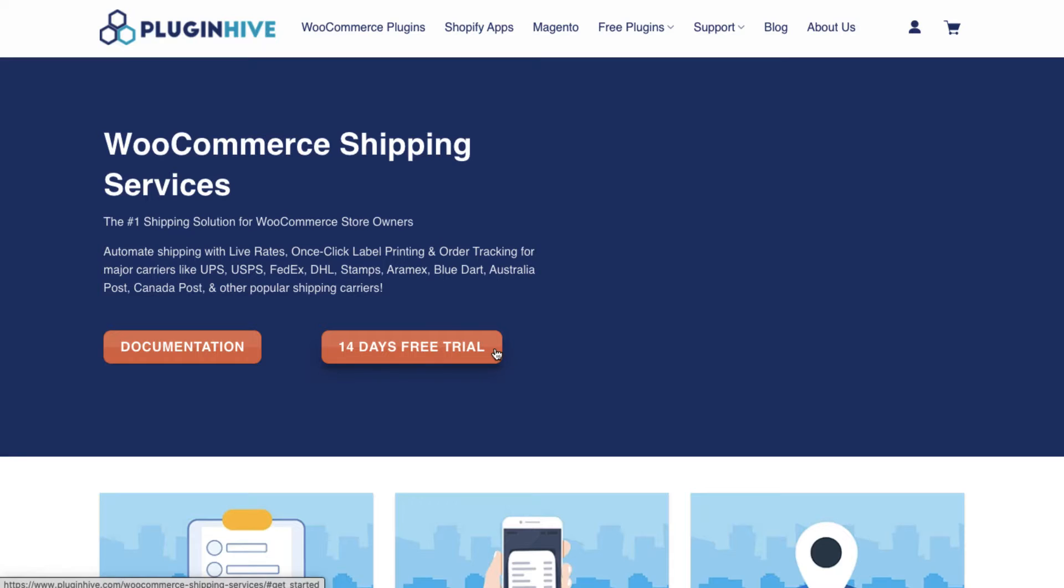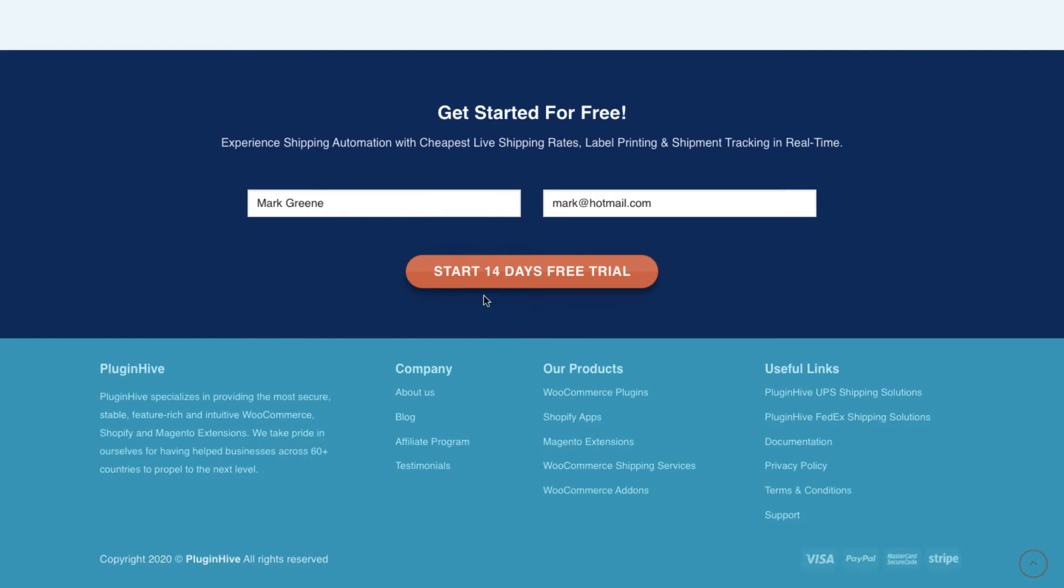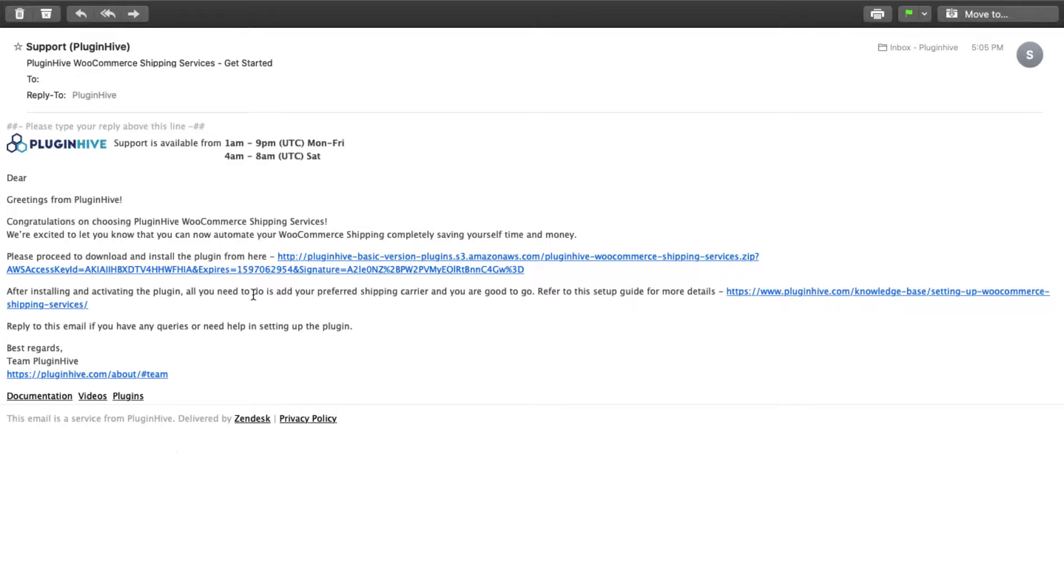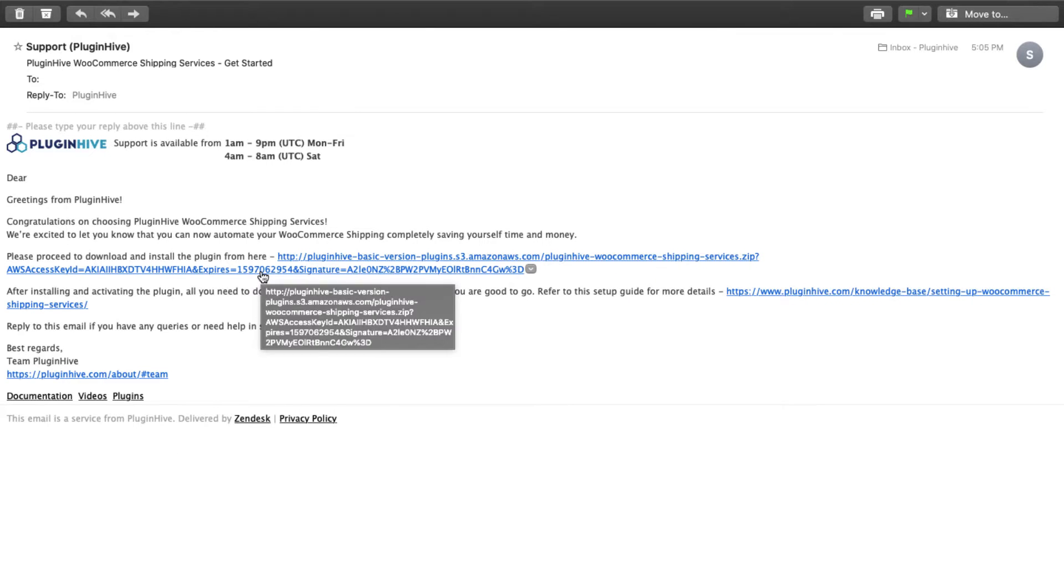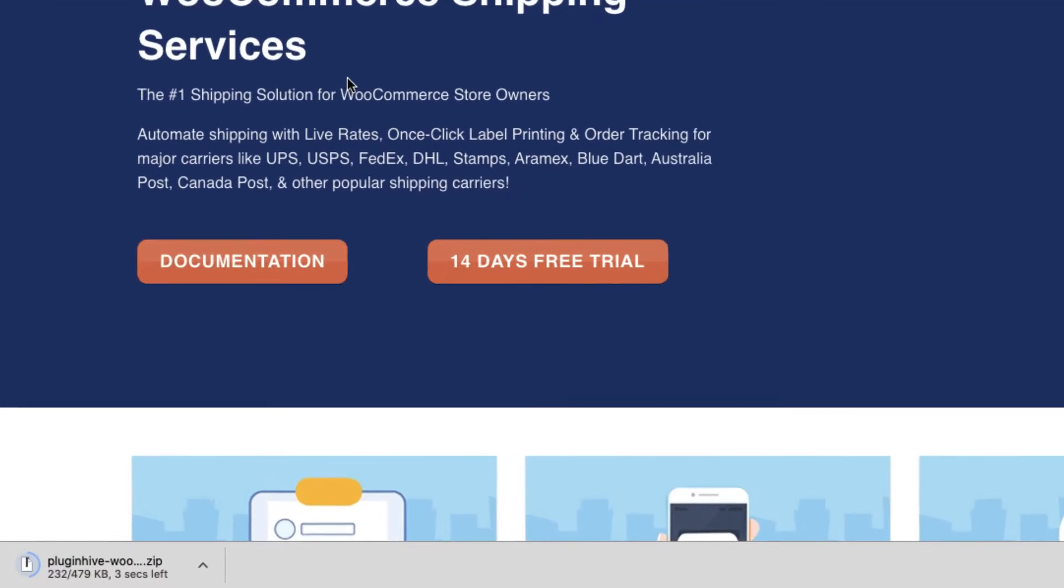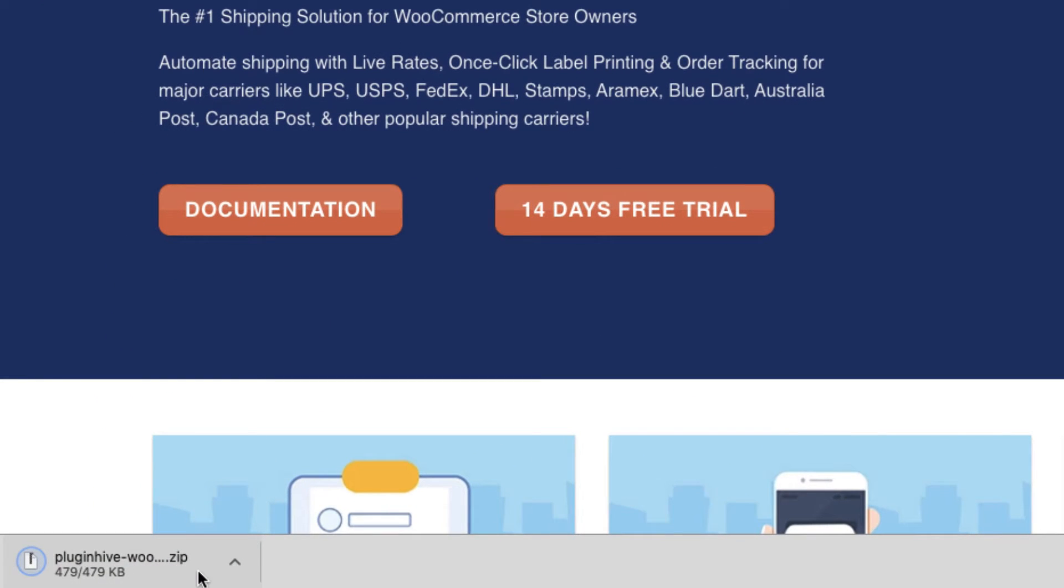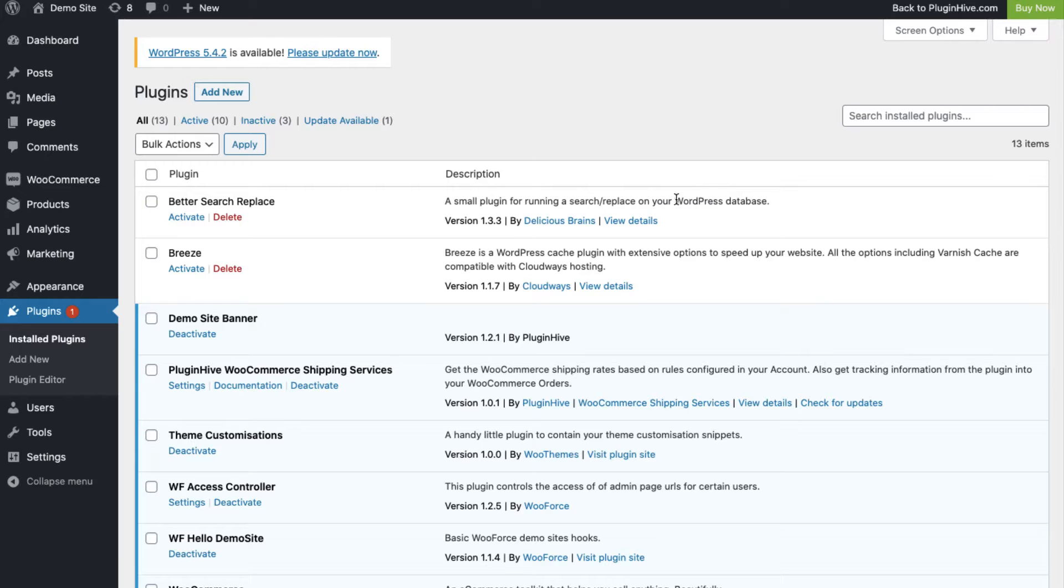To use the WooCommerce shipping services, visit the PluginHive WSS page and enter your name and email ID. The plugin download is sent to you via email. Once you download, install, and activate the plugin,